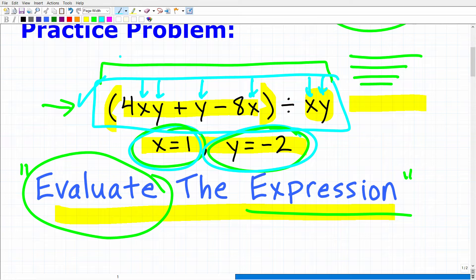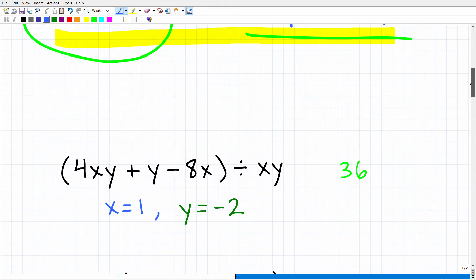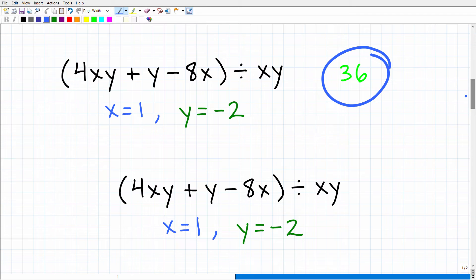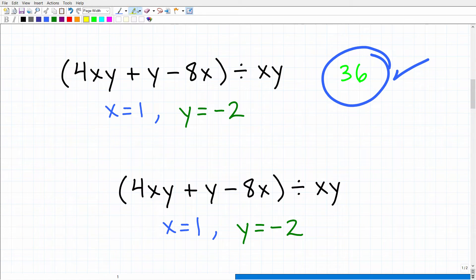The correct answer for this problem is 36. If you got this right, that is fantastic — very good. But I don't want you to get overconfident. It's a good indicator that you understand basic algebra, but there is a lot more that you need to know to be fully ready for the GED. If you did this right, that is great. So let's go ahead and work through it.